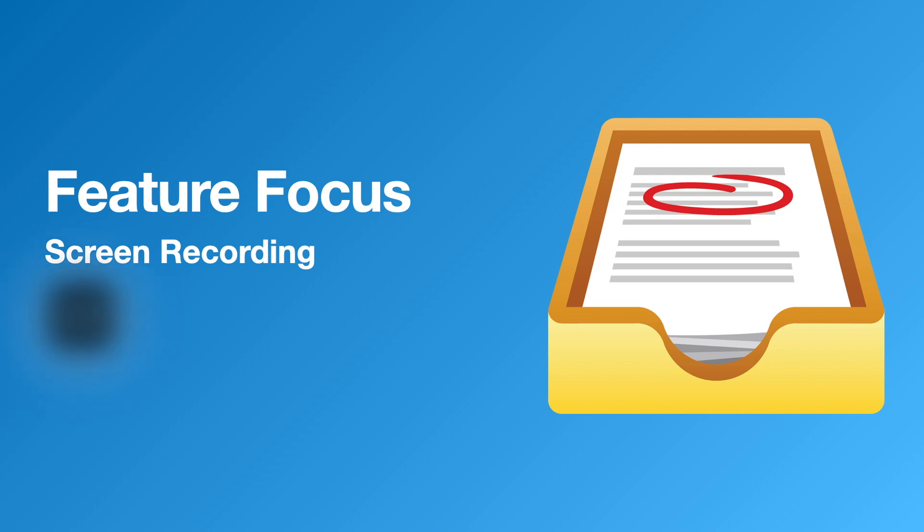Welcome to this feature focus on screen recording. Let's dive right in.